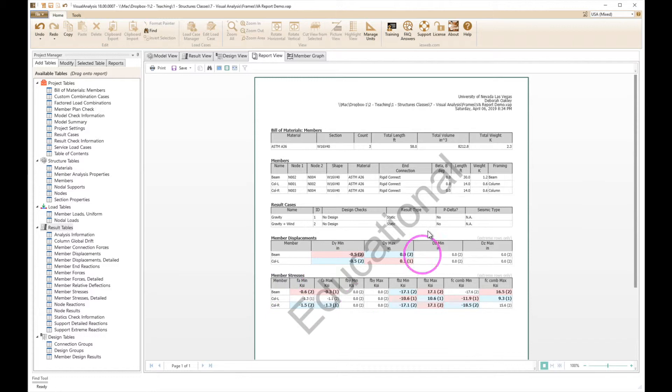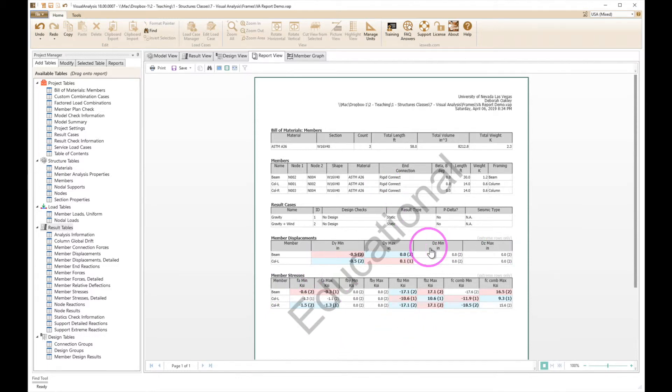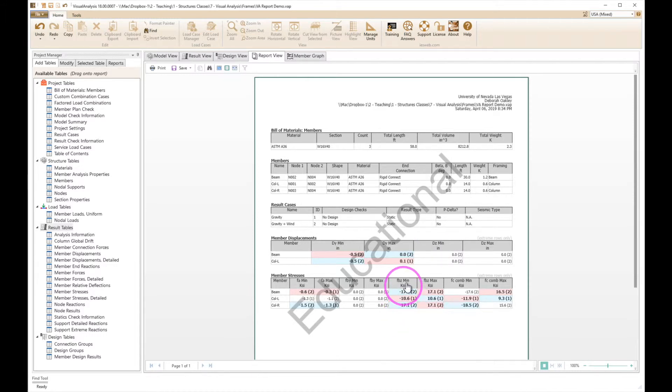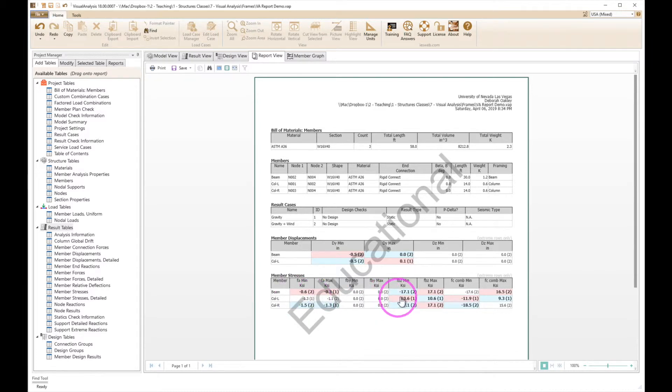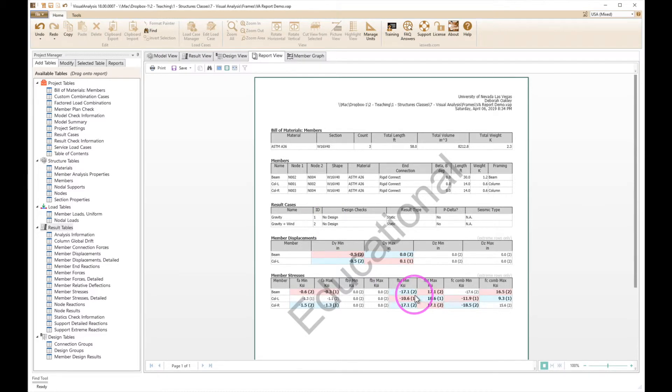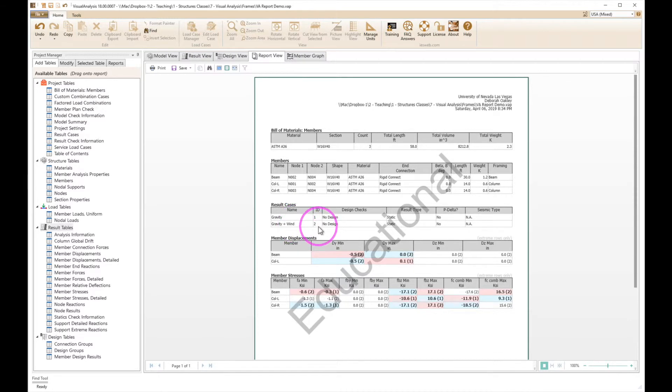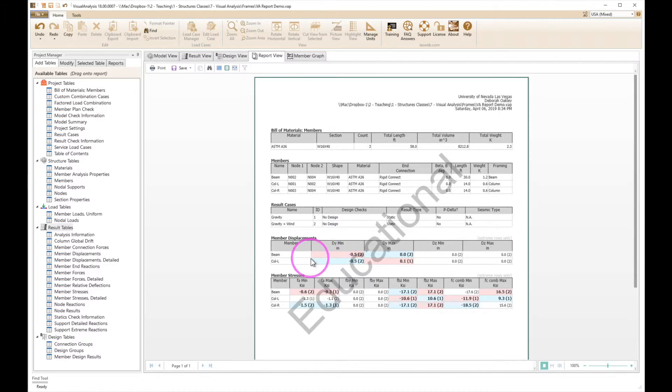And you can see this is a very concise little bit of information here compared to what we were looking at before, but it's all the same stuff. So here I have on my beam there's that 17.1 ksi. And the two here represents the loading case. So I've got two load cases here: gravity and then gravity plus wind.